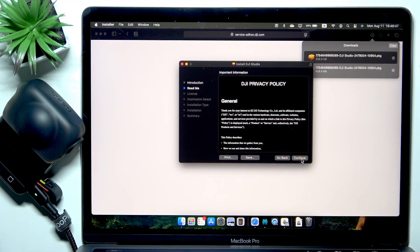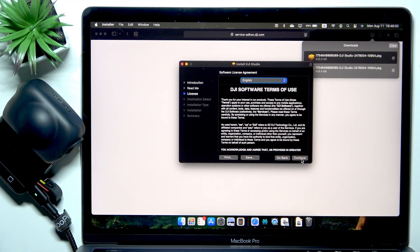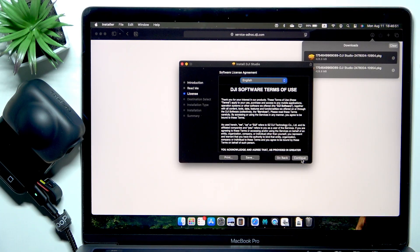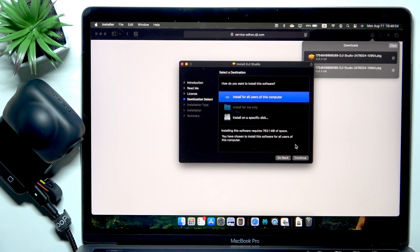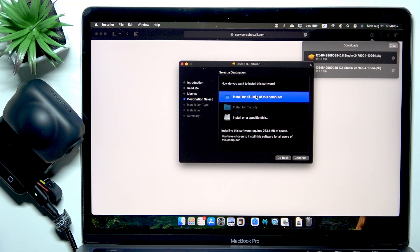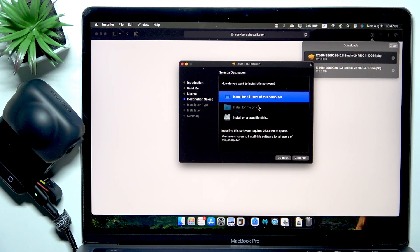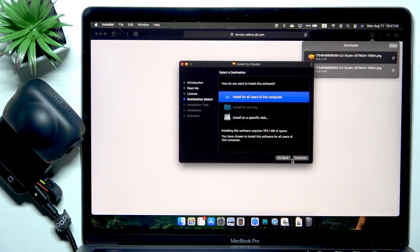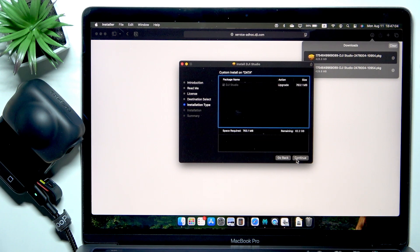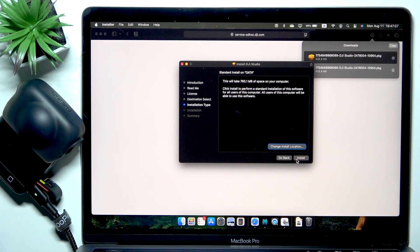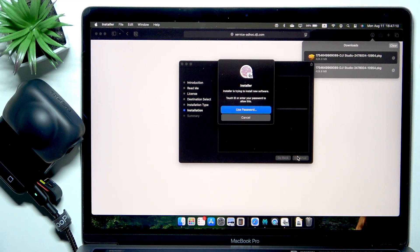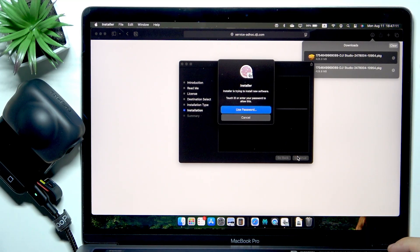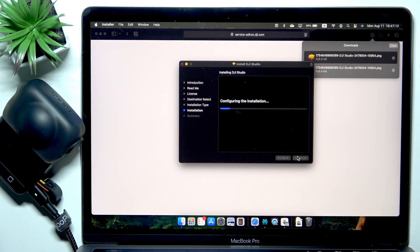Then click on continue. There's some privacy policy, let's continue. The terms of use, let's agree to them. Then you can select whether you want to install it for all users on this computer, only for you, or on a specific disk. I'll just install it for everyone. Then click on continue. You can change install location if you want, I'll install it. Then verify with your touch ID or password.